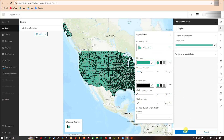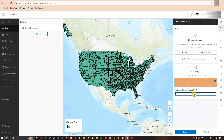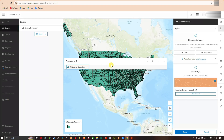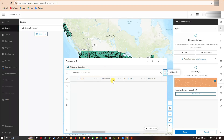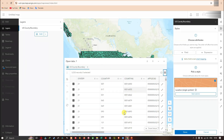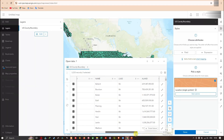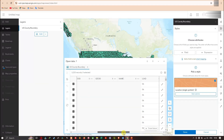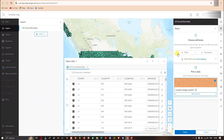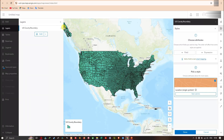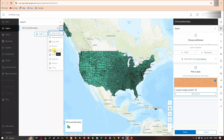Likewise, you can change the color of this shapefile. The next option is 'Show Table', which opens the attribute table of this shapefile showing all available attributes. You can also rename, save, duplicate, or remove this particular shapefile.